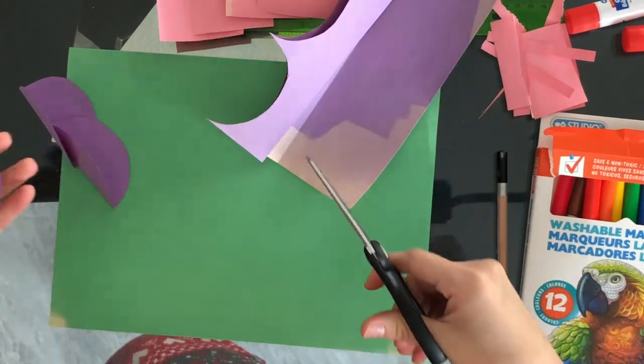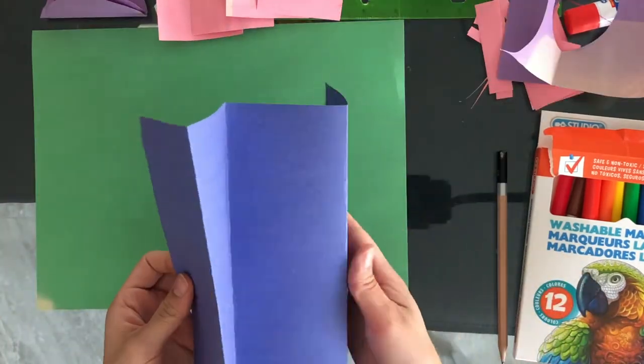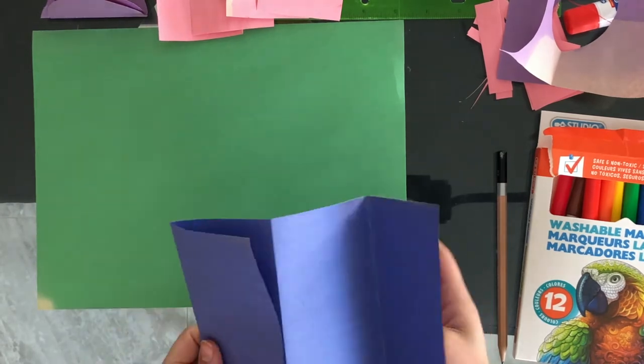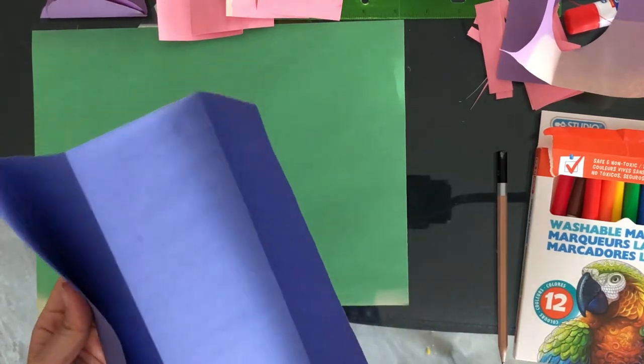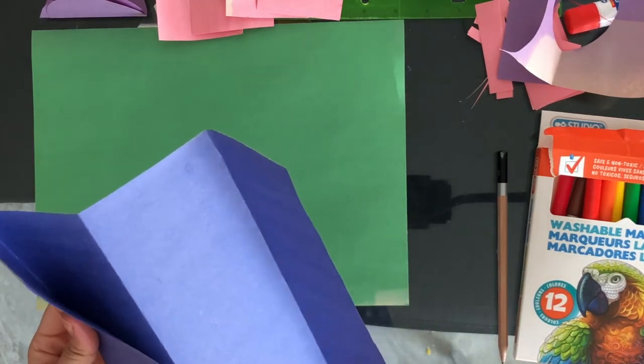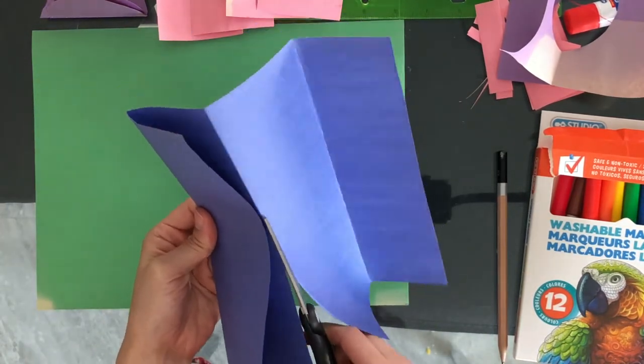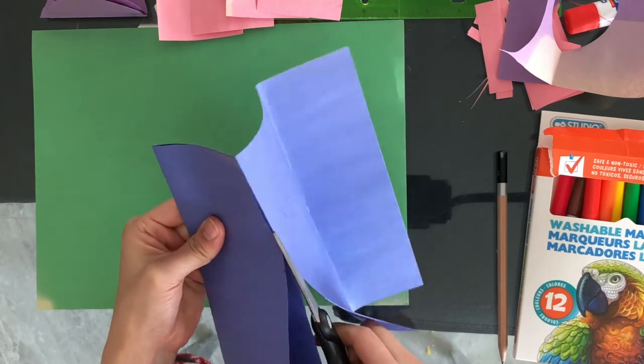Now put that to the side and grab your last sheet of paper. Choose your last shape. In this case, Sierra chose to do triangles.